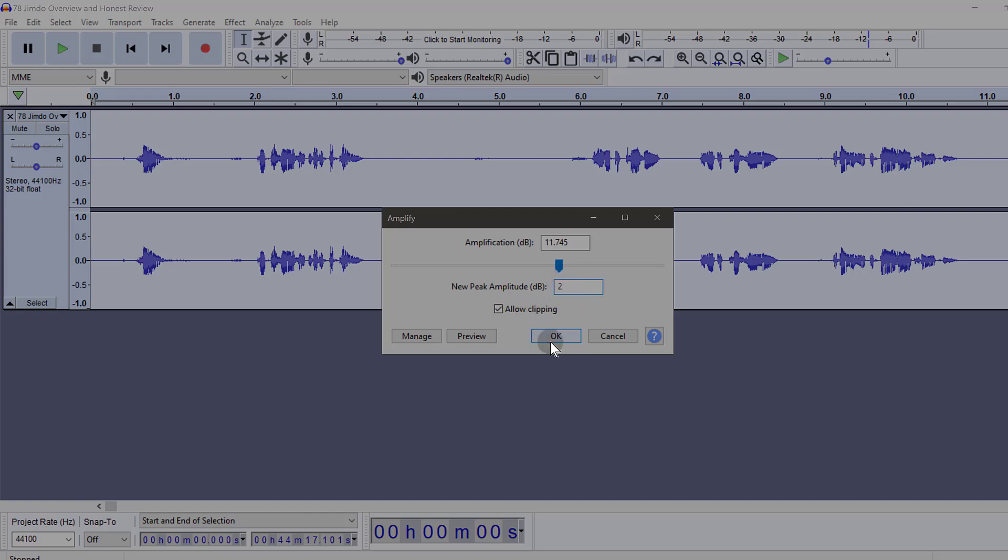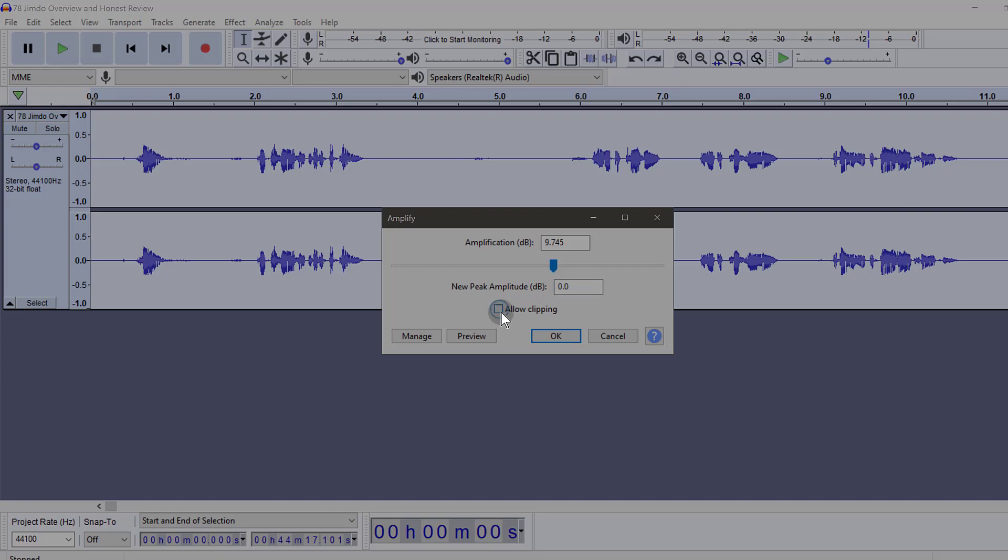But just allow clipping, especially if your audio is low, sometimes it's not going to get clipped if the audio is pretty low. But in my case, I'm just going to do 0, and at 0 you see I don't even have to check that.